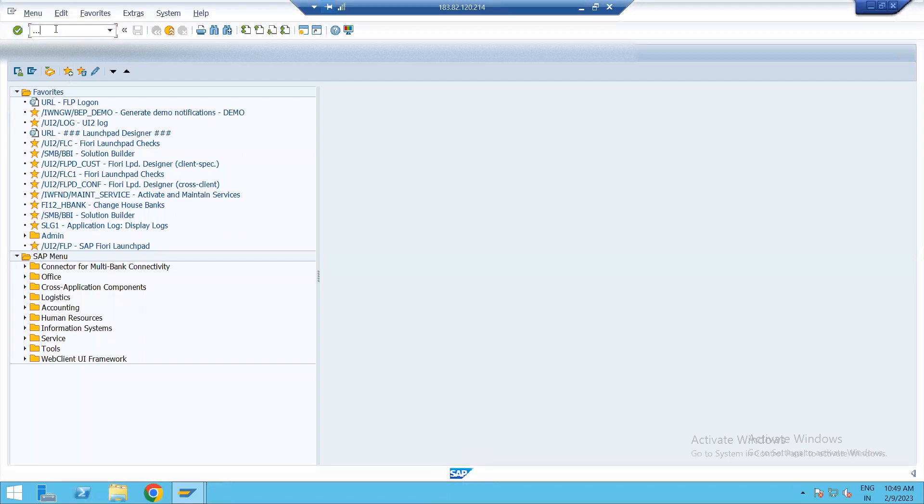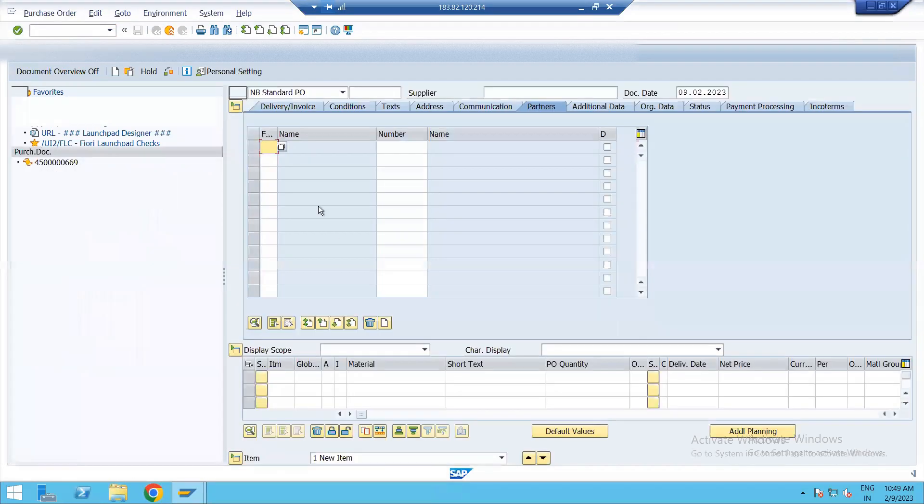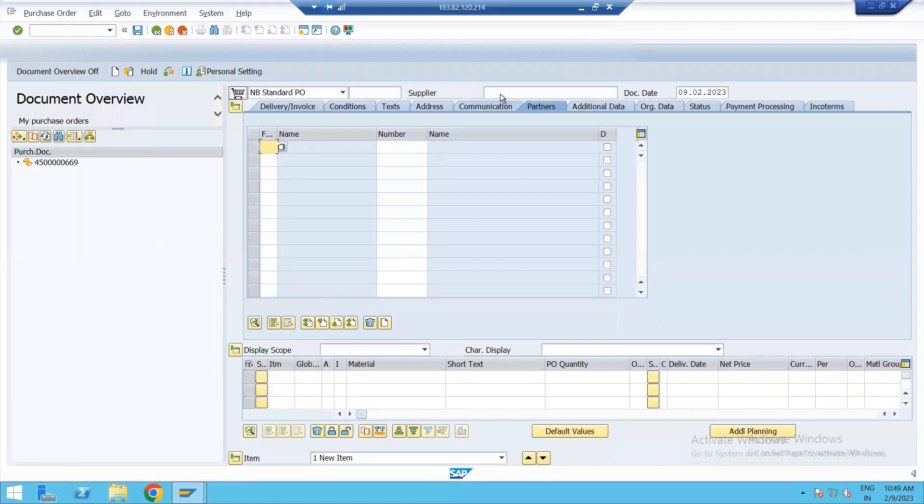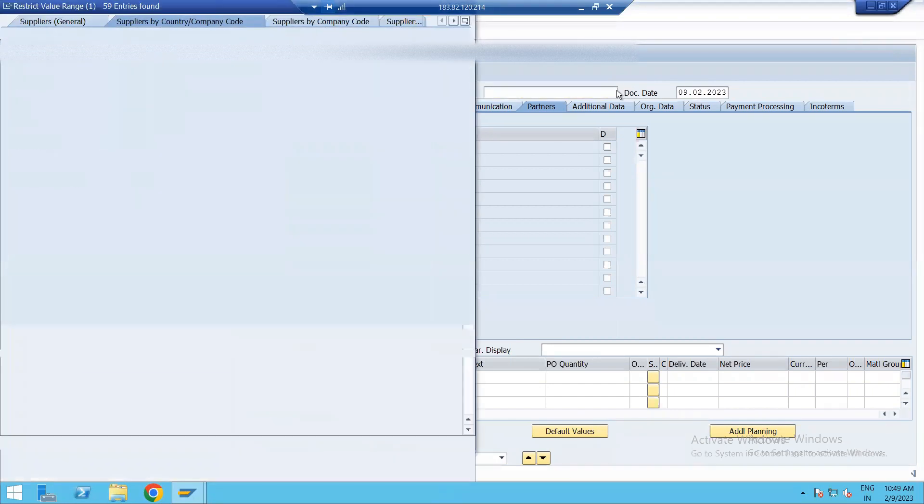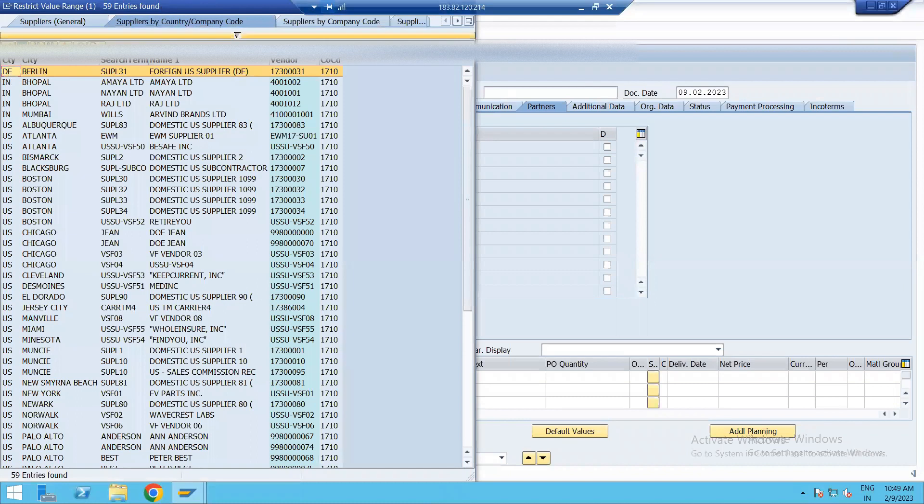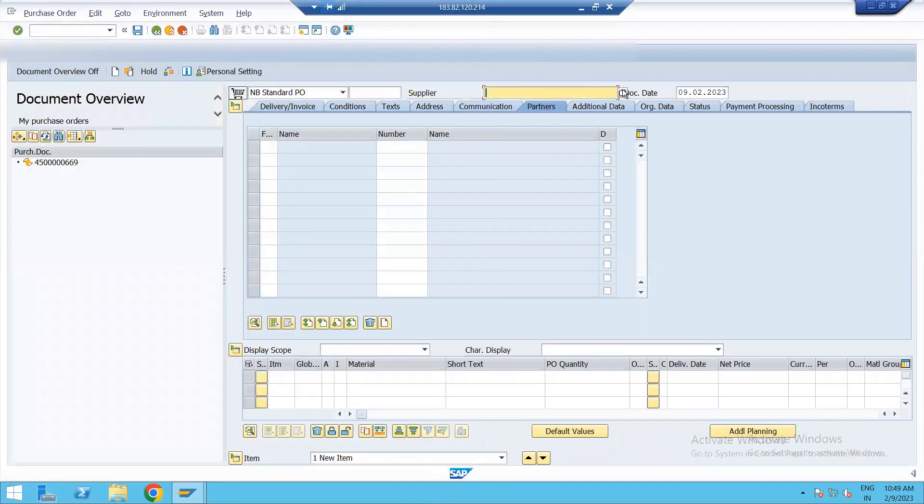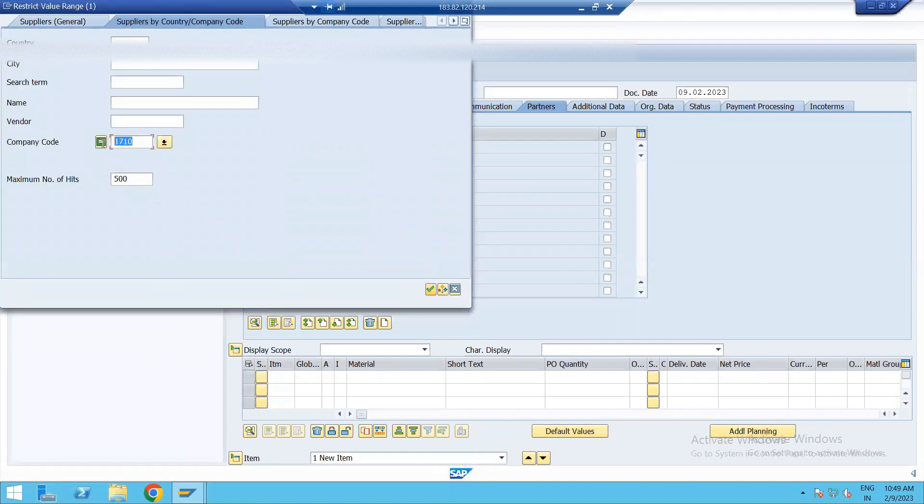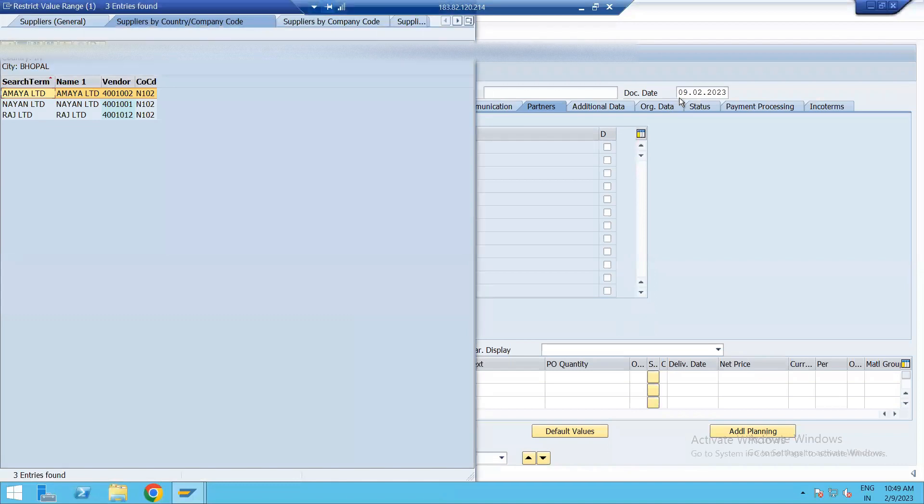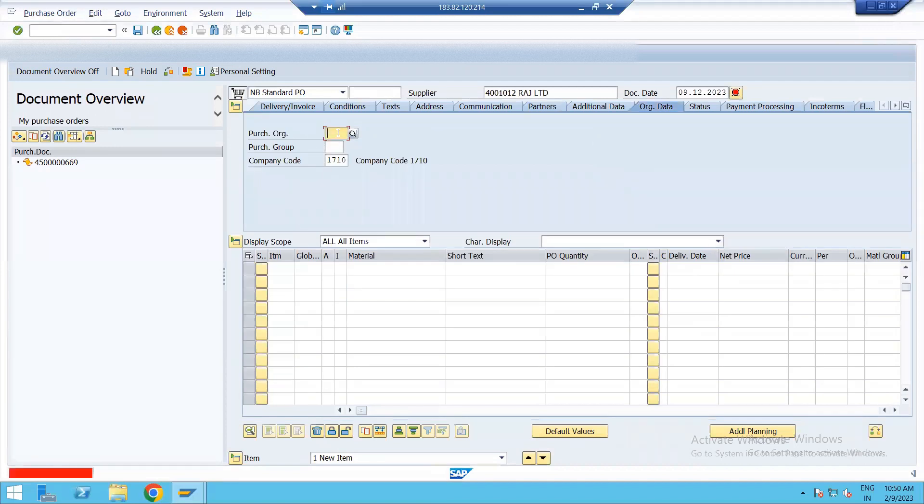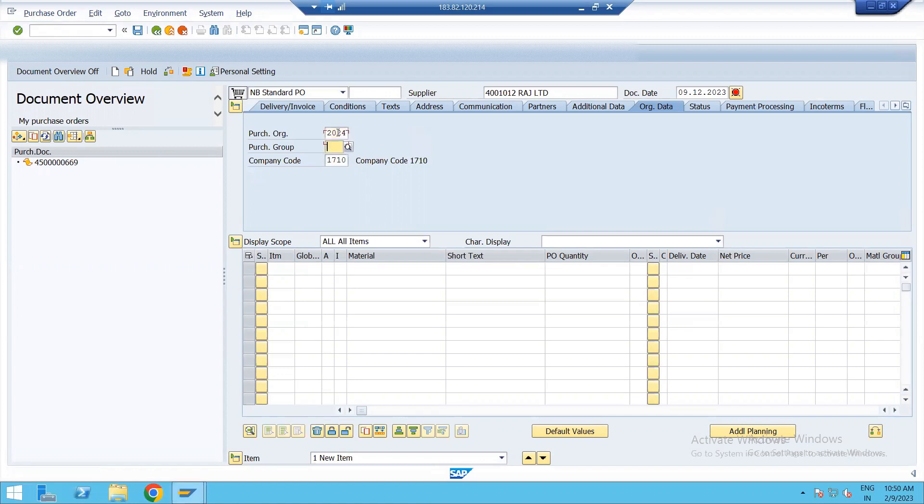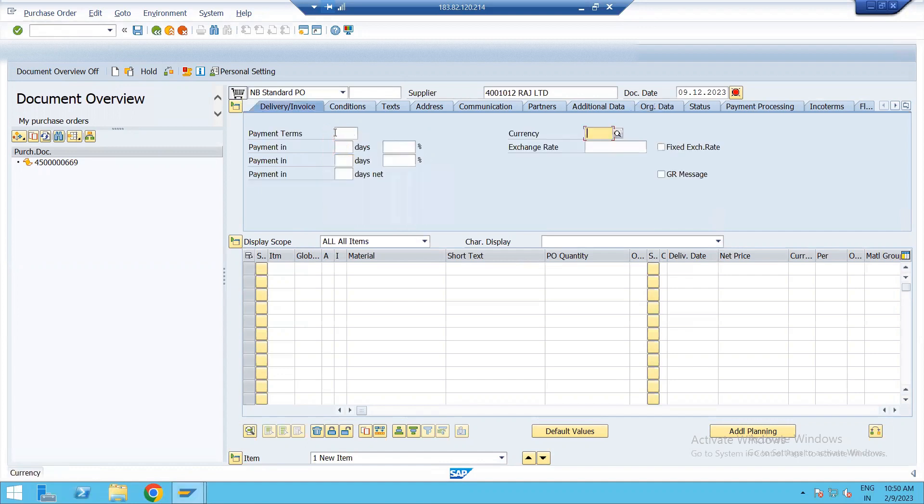Let's create one PO. ME21N is the T code to create PO. Enter supplier. Enter purchase organization. In my case, it is 2024. Then enter purchase group. My purchase group is N2 and enter your company code. In my case, it is N102.